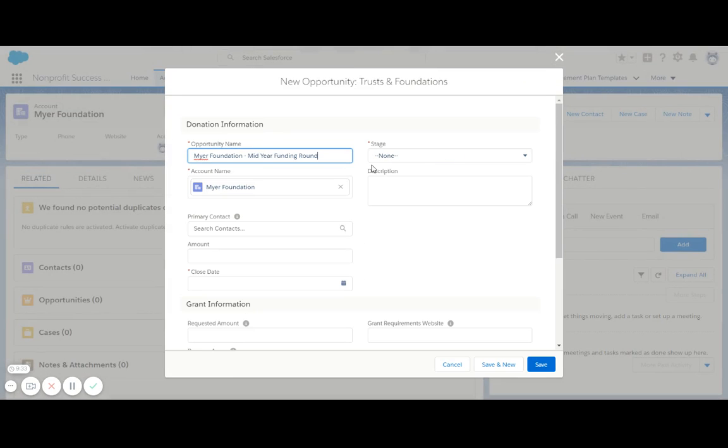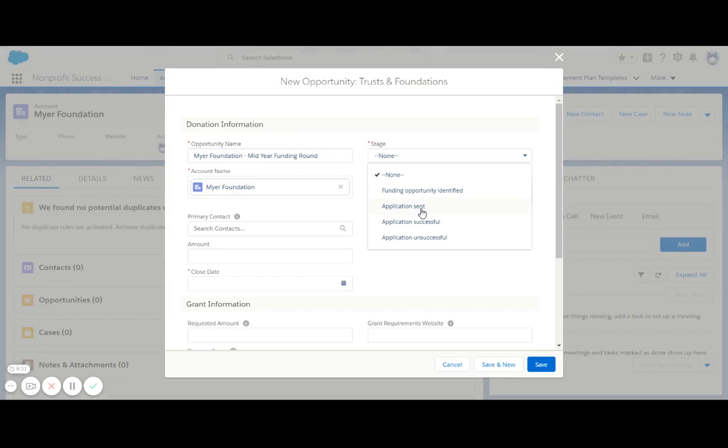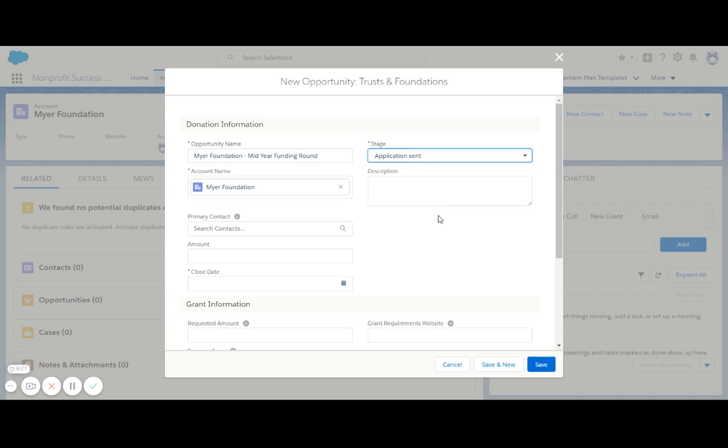I'm going to put some information into the opportunity here, and I'm going to choose a stage to indicate that the application has been sent off to the foundation.